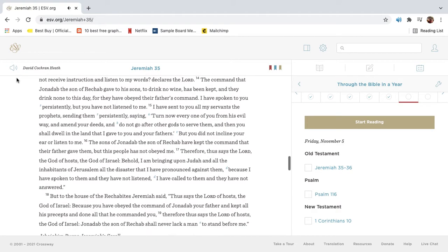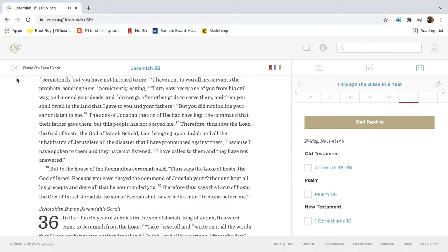The command that Jonadad the son of Rechab gave to his sons to drink no wine has been kept, and they drink none to this day, for they have obeyed their father's command. I have spoken to you persistently, but you have not listened to me. I have sent to you all my servants, the prophets, sending them persistently, saying,